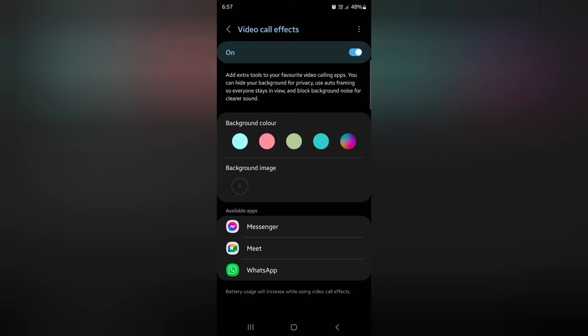Here you can see the list of available apps that support the video call effect: Messenger, Meet, and WhatsApp.